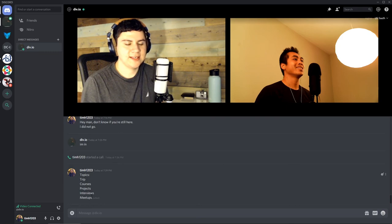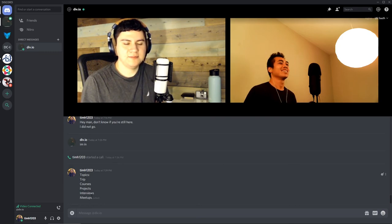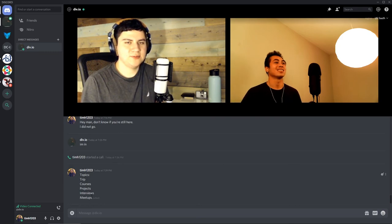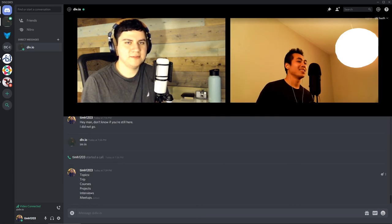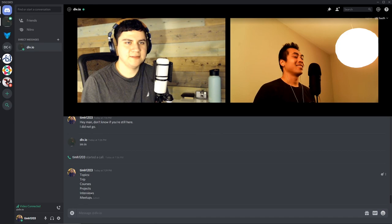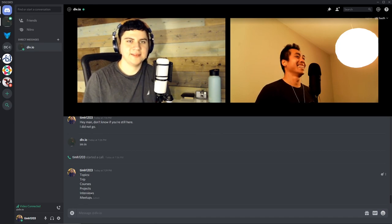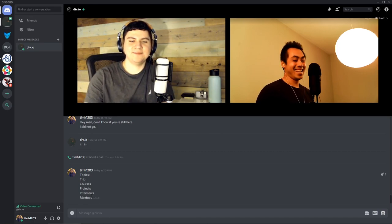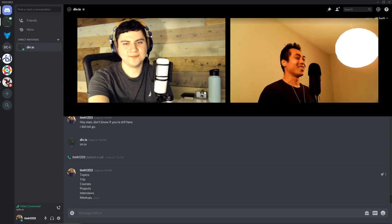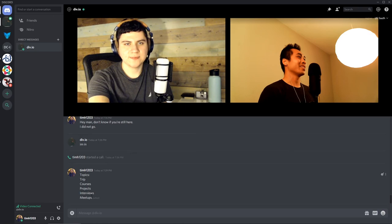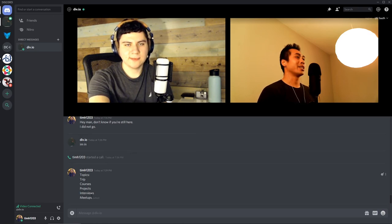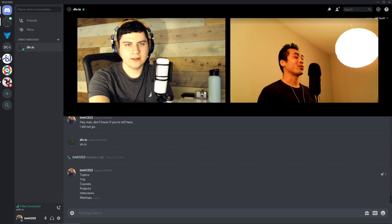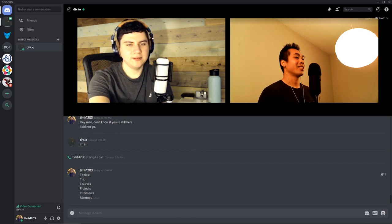Before we run off here, you got anything else you want to throw in for this mastermind? I think that should be it. That should be it, man. All right, man. Quick and clean. Awesome. All right, cool. Good to chat with you. Let's try to do it again next week and just see where we're at and see how closer we're moving to our goals. Sounds good, man. All right. We'll see you. See you, man.